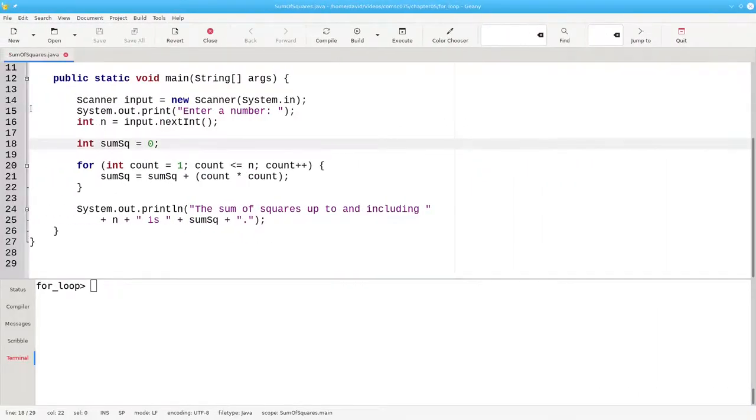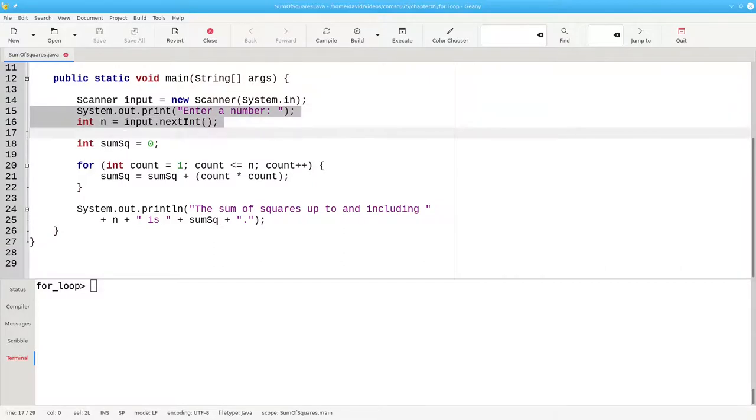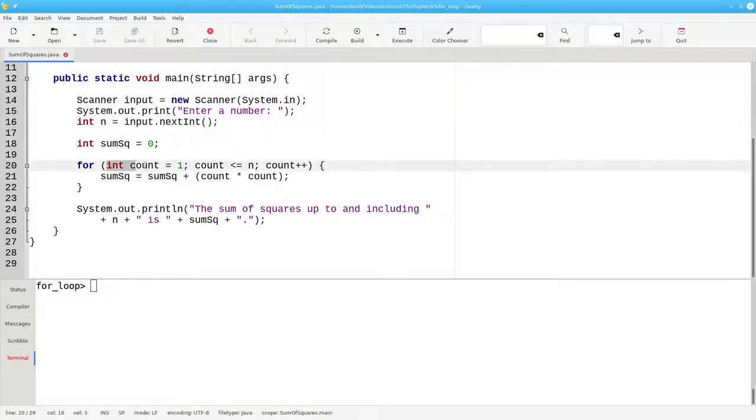Here's the code in a program that lets the user select the limit for the count. And here's the for loop. This is the initialization. Count starts as 1.